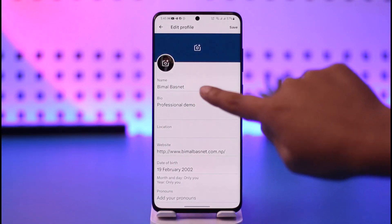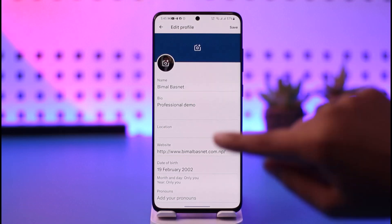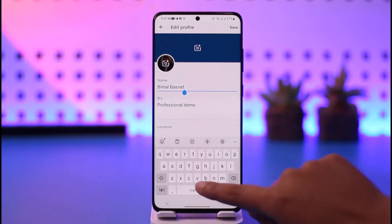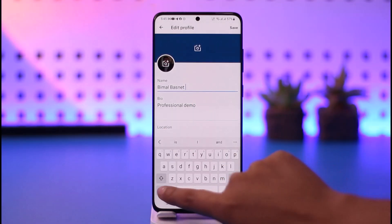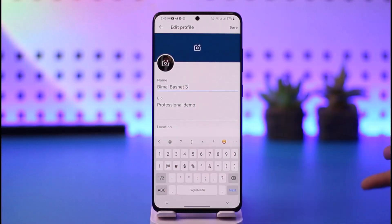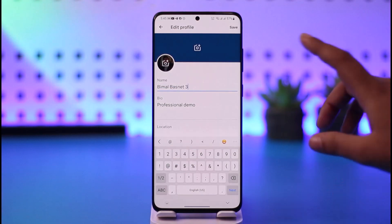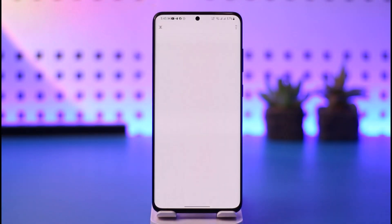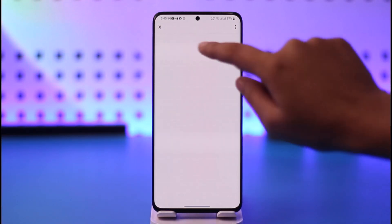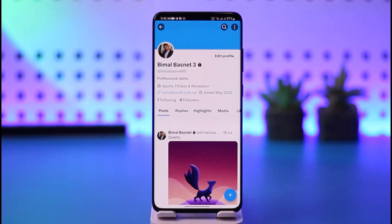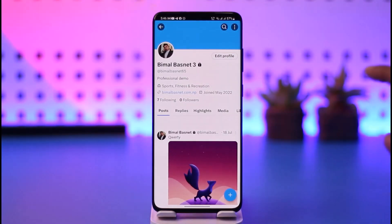Here you can see your name. If you want to change your name, go ahead, tap on it, and simply add a change or rename it according to you, then tap on Save. You can see now our particular display name has been changed.